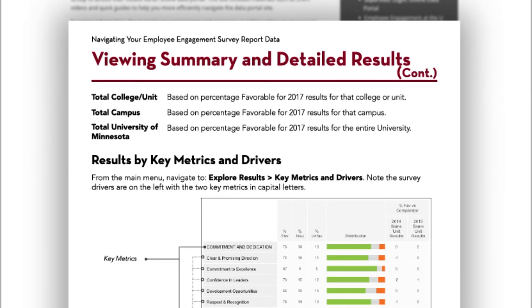Please put forward anything that's still confusing or resources that would be helpful in the evaluation we'll send at the end of this webinar, and always feel free to email us at ee2@umn.edu with any questions.